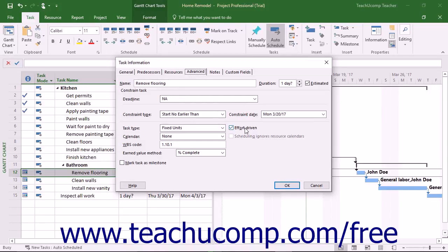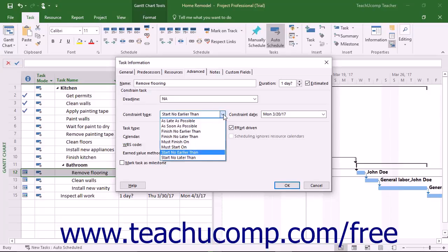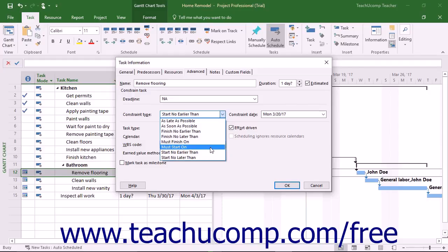This is an example of using a semi-flexible constraint. You can also create inflexible constraints. Using inflexible constraints prevents the rescheduling of the task. For example, using the must start on constraint forces a task to begin on the date specified. When you specify an inflexible constraint, the task is never automatically rescheduled for any reason.